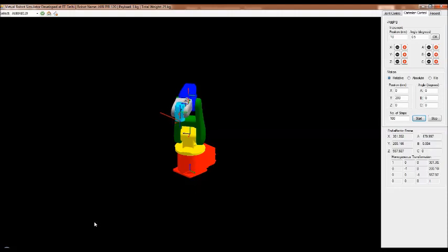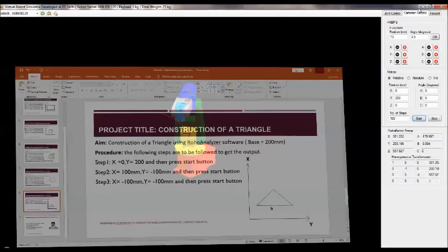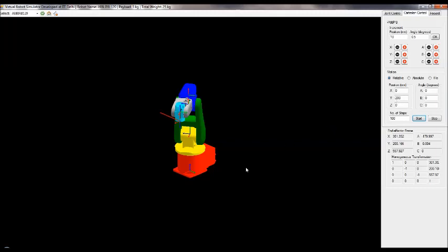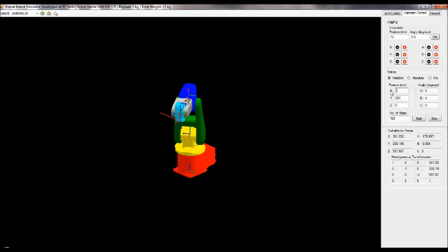Step number two: make X equal to 100 and Y equal to minus 100. This constructs the first inclined line. Y is minus because we are moving back towards the origin — we started at 200 mm in the positive Y direction, so returning towards origin means Y minus.